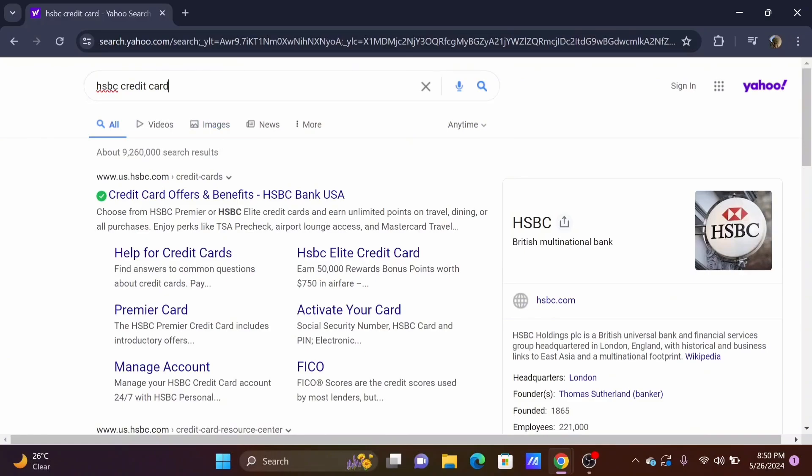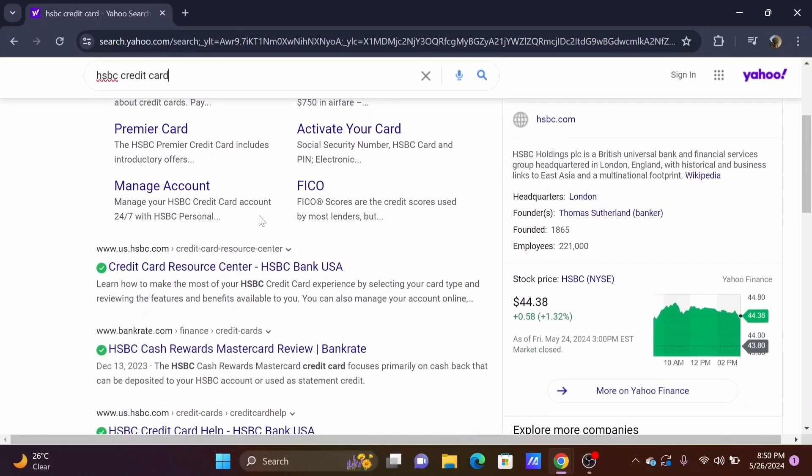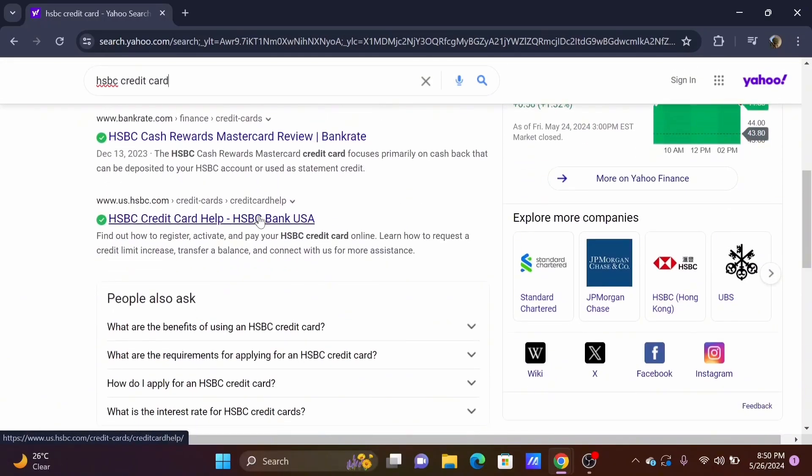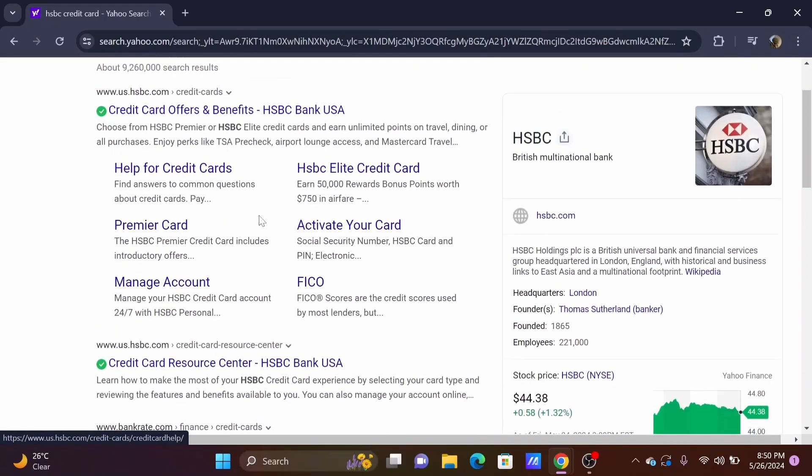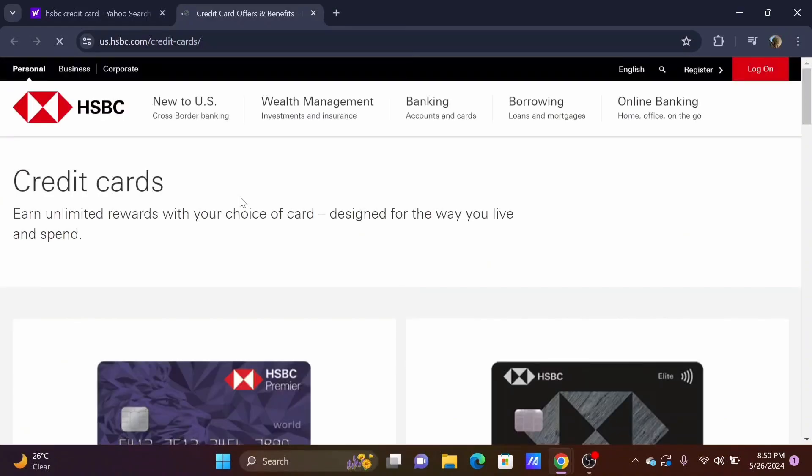Search for HSBC credit card in a preferred browser. From here you need to locate the official HSBC website. You'll be redirected to the official HSBC webpage.